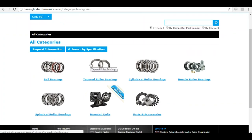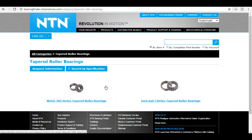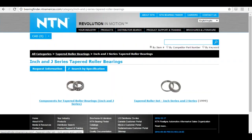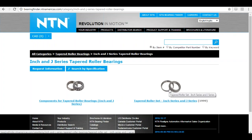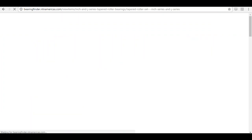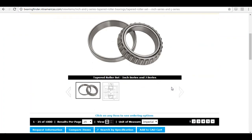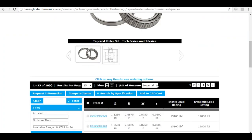Let's say you're looking for a tapered roller bearing and want to see what NTN offers in a particular size range. Since NTN only produces tapered roller bearings in the USA and Japan, you know it's going to be a high-quality product. Click on 'Tapered Roller Bearings' and you can go to metric ISO series tapers or inch and J series tapers. Because NTN has such broad coverage, these are split into two full product lines. I want an inch series taper, and it's broken down further into components or full cup and cone sets — I'm going to click on 'Sets'.